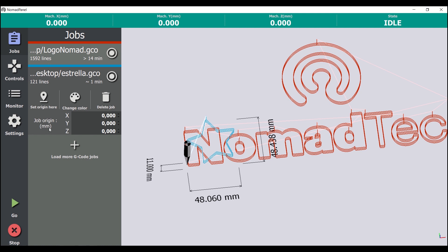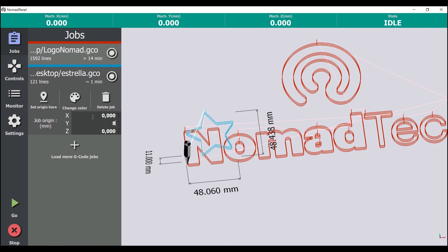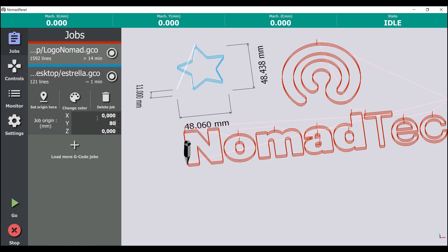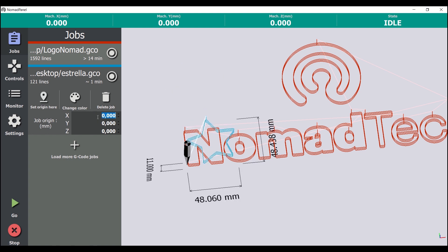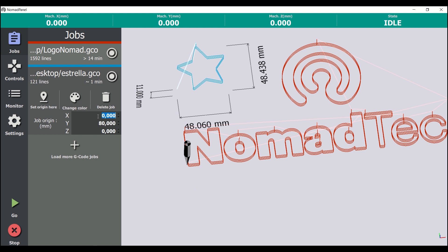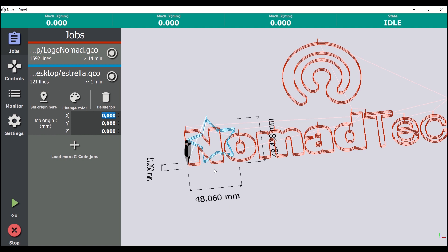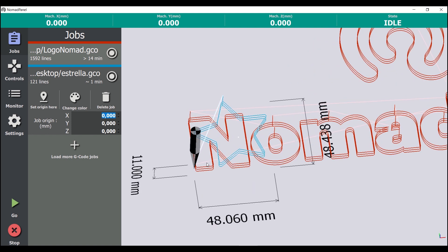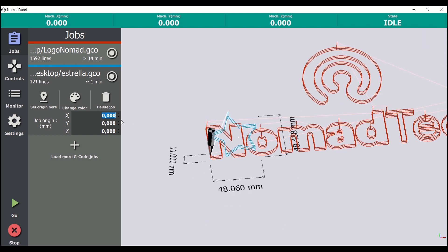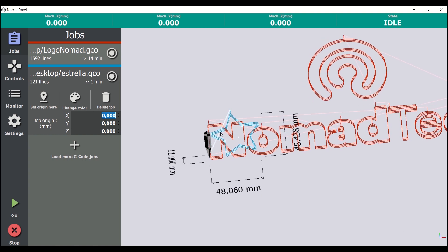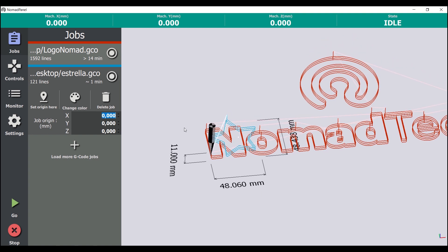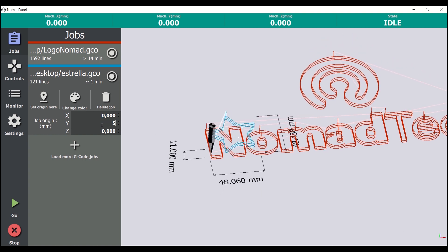The origin here button writes the current machine coordinates as the job origin. It's very important to check the job origin before launching it, in order to avoid undesirable results. Also, when a job is selected, it's possible to see its dimensions in the 3D view. Please note that these dimensions show the total axis travel within this job, thus they won't be exactly the same as the result measurements.